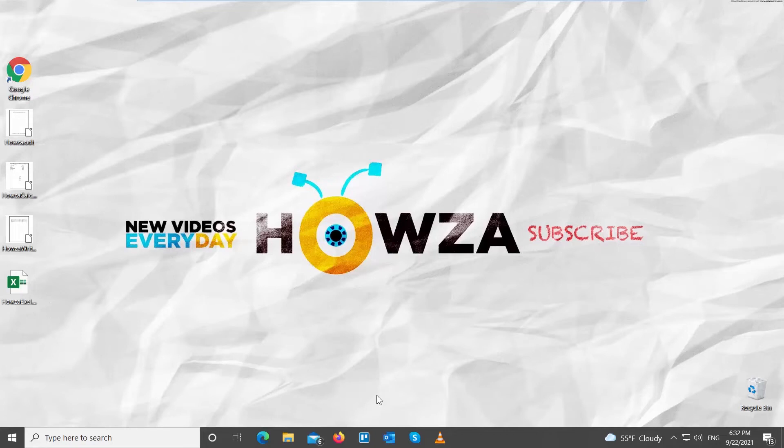Hey! Welcome to Howza Channel! In today's tutorial, we will teach you how to create and configure a hyperlink in LibreOffice Writer.